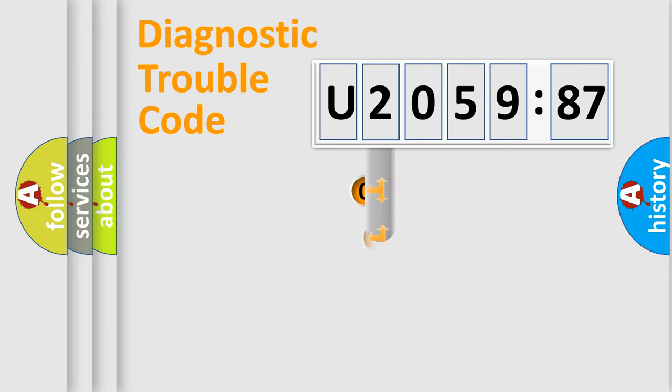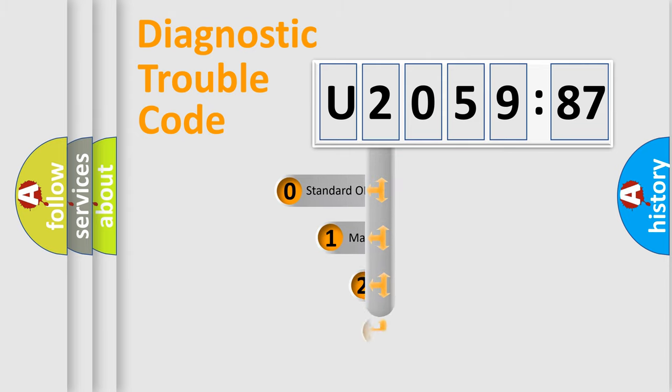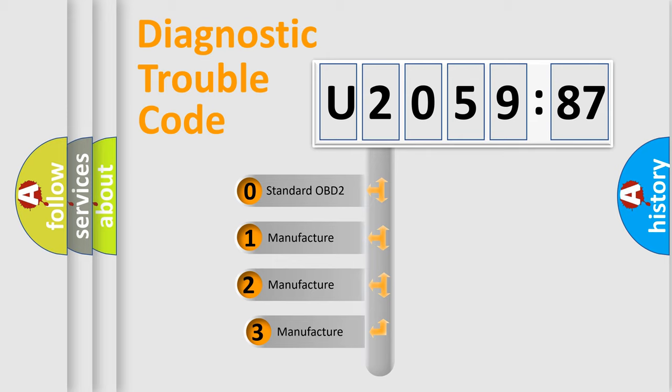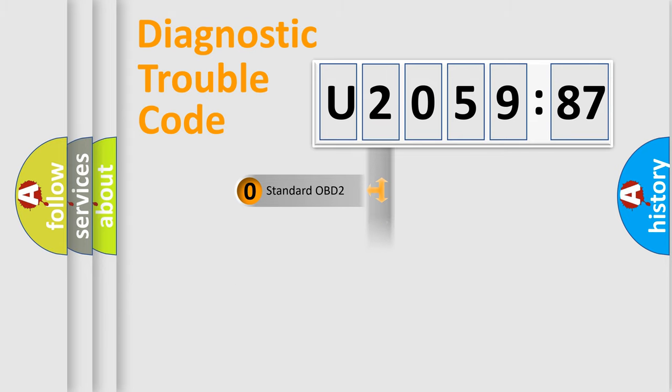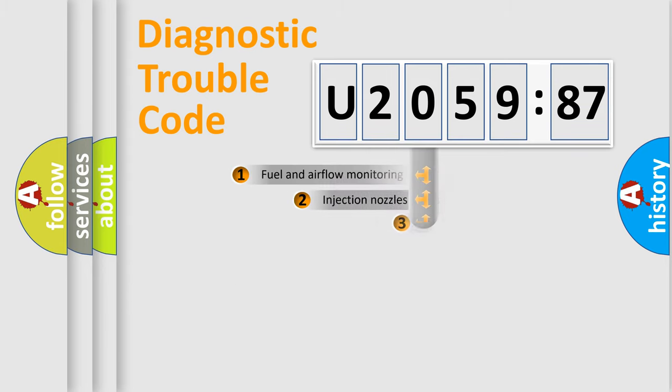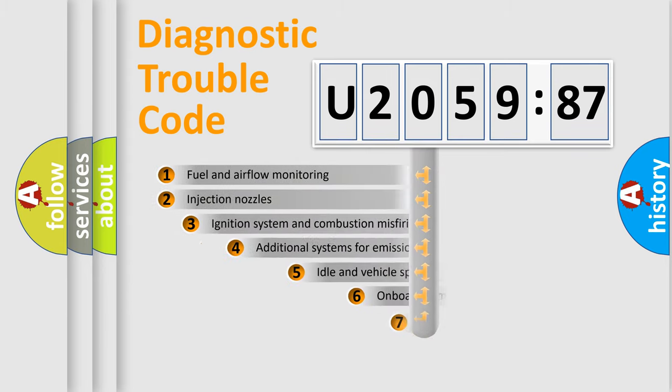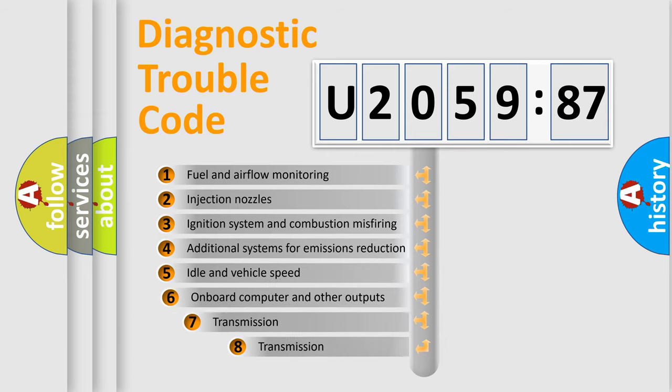This distribution is defined in the first character code. If the second character is expressed as zero, it is a standardized error. In the case of numbers 1, 2, or 3, it is a manufacturer-specific expression of the car-specific error.